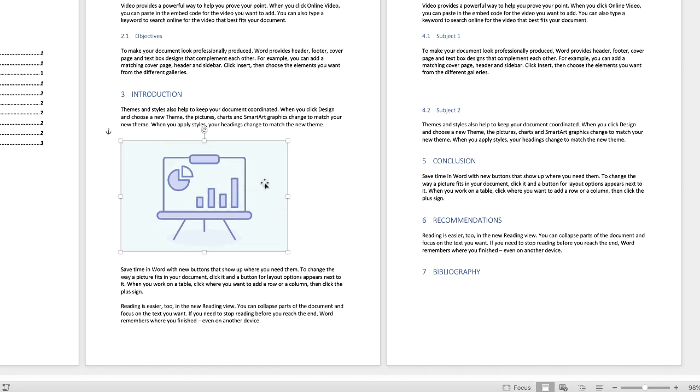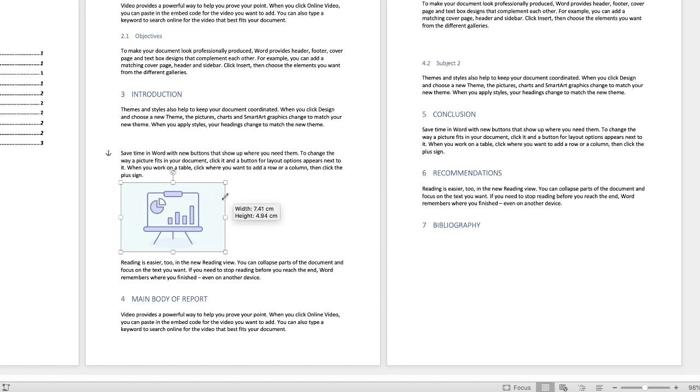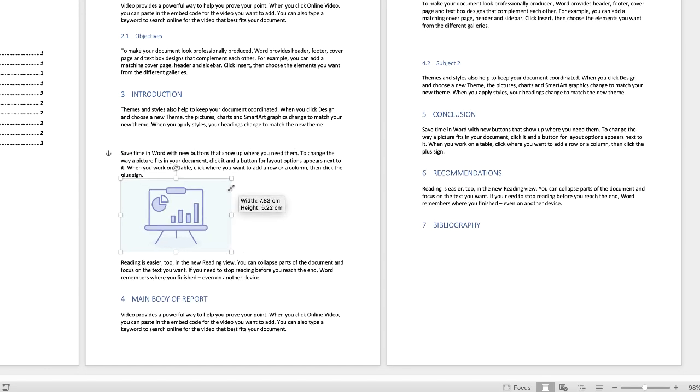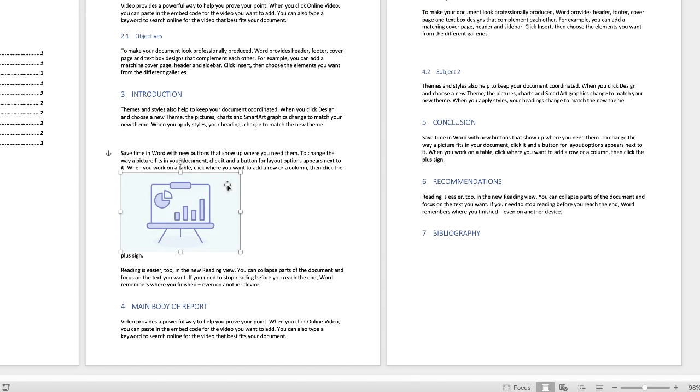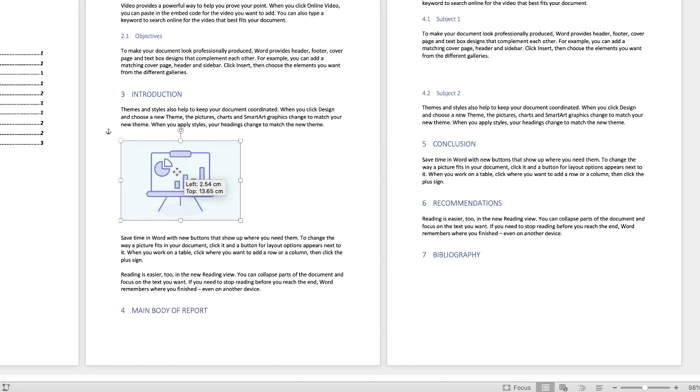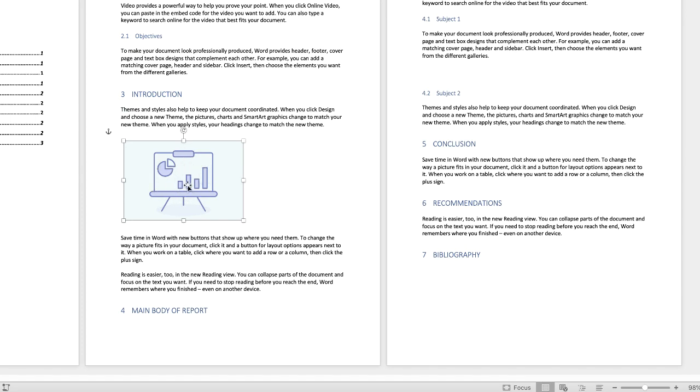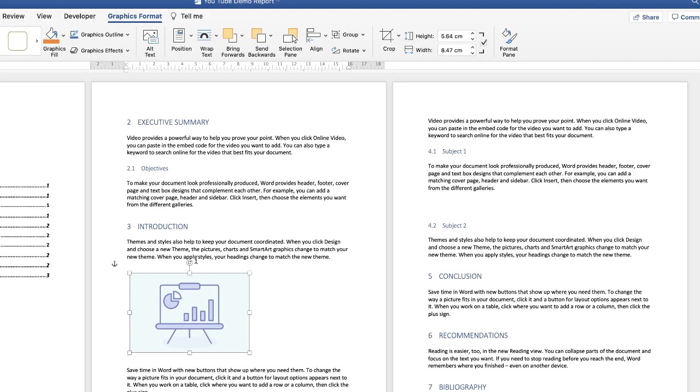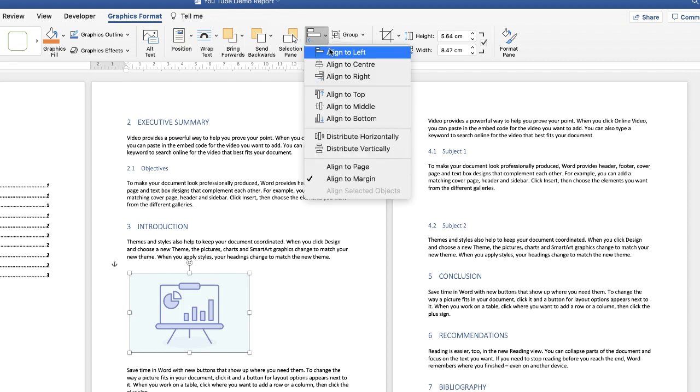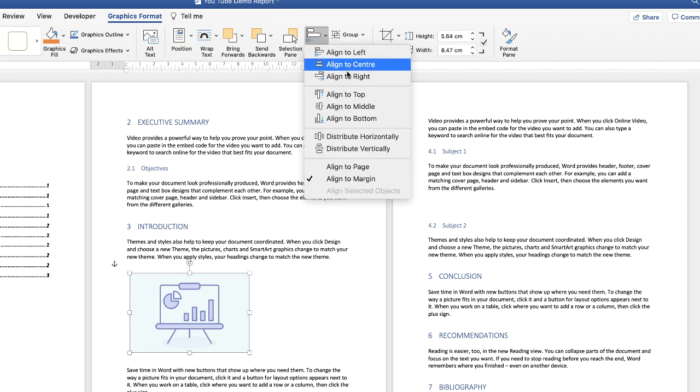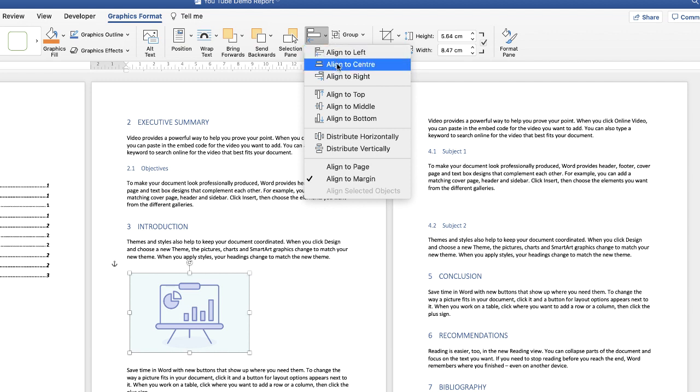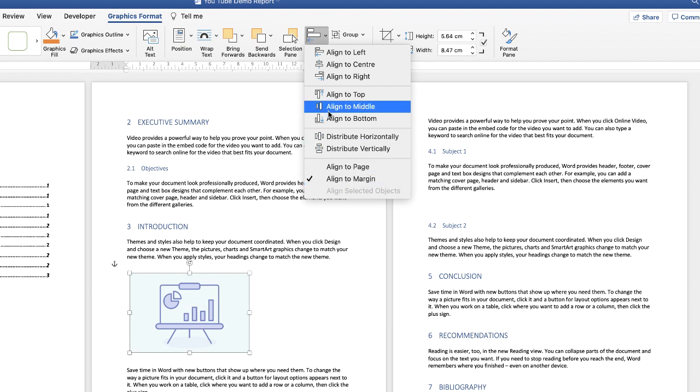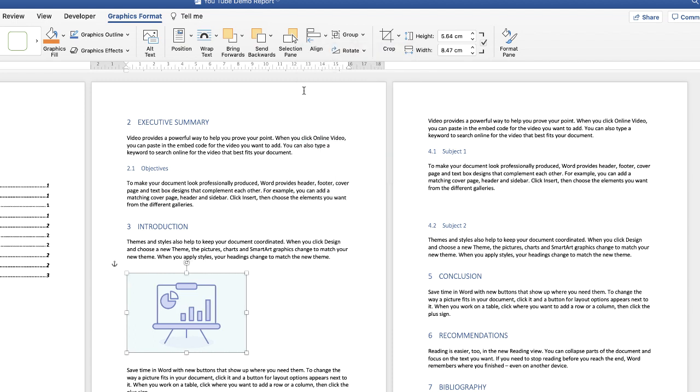Once you've got your image lined up then you can obviously increase or decrease the size of it. And then you can also align this wherever you like. So again ensuring it's selected and you're on graphics format, go along to this align tool here which is really useful. Click on the drop down and then you can choose to select it to the left, the right or the centre. So if I click align to left make sure that you've got align to margin checked. Click align to left and that image will now line up with your text.